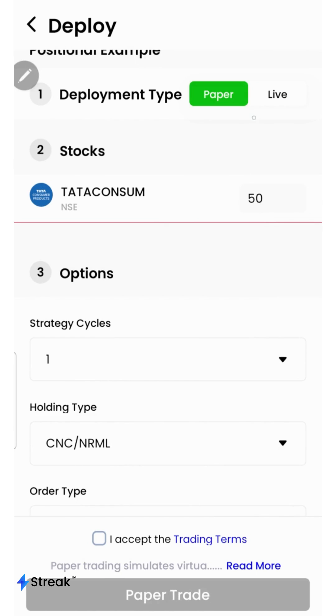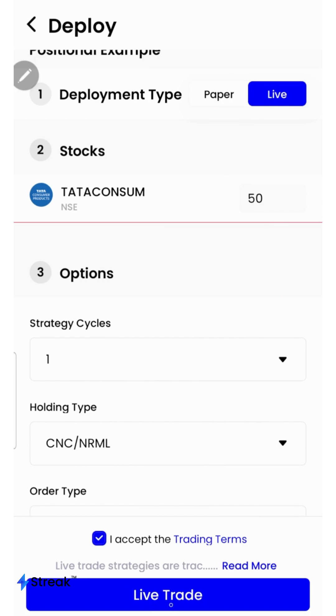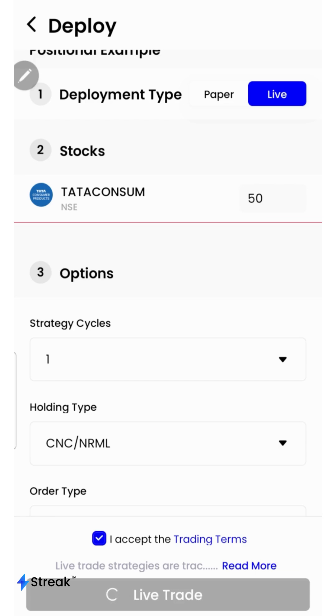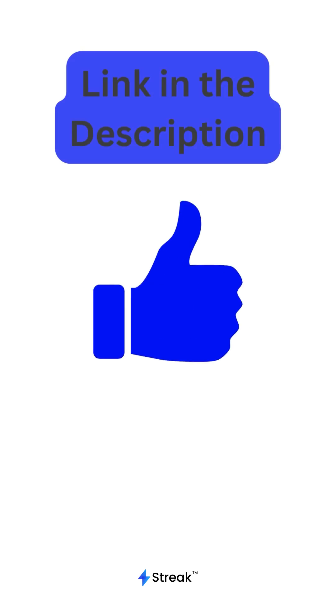Once you are sure enough, you may opt for live trading. Accept the terms and click on the live trade button. Now the strategy is live in the market.